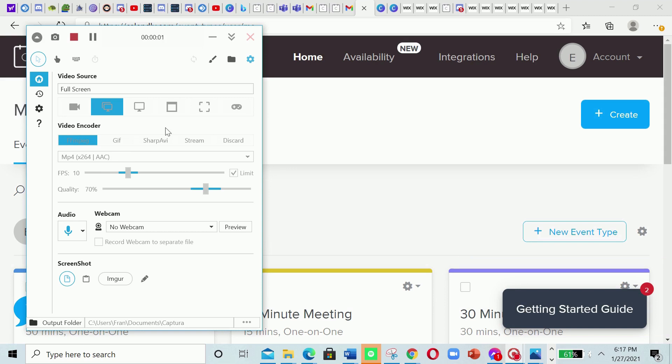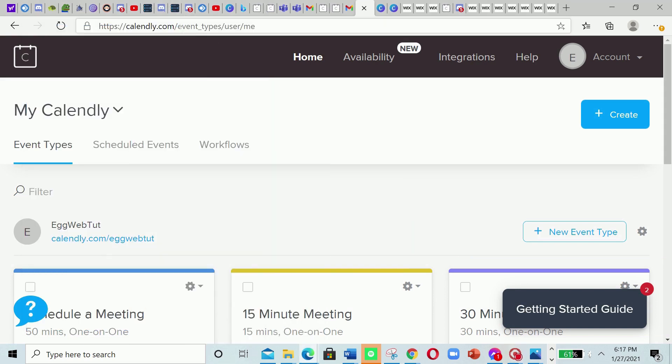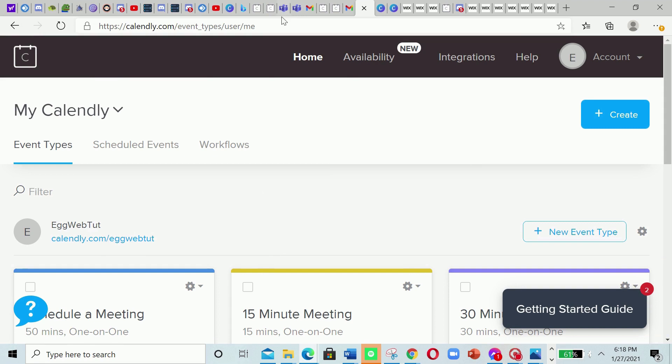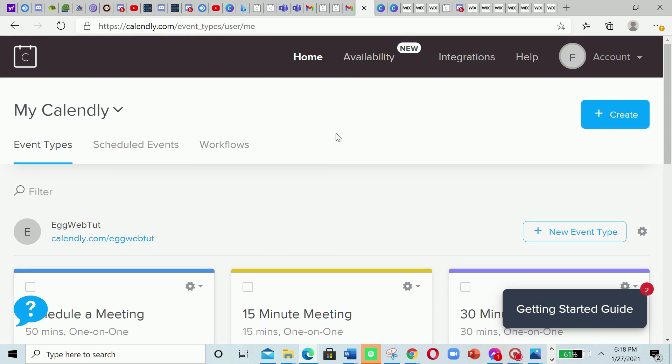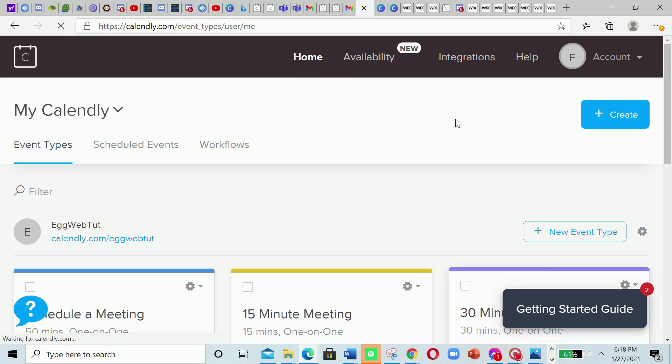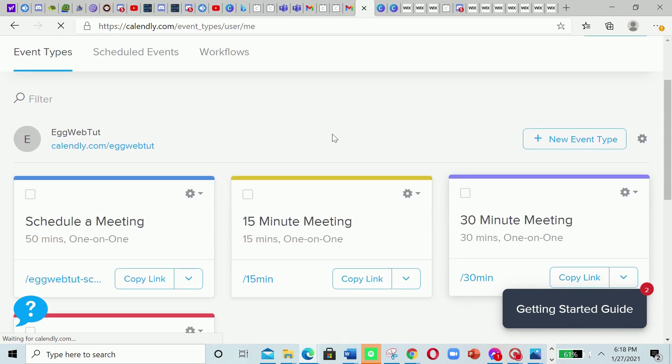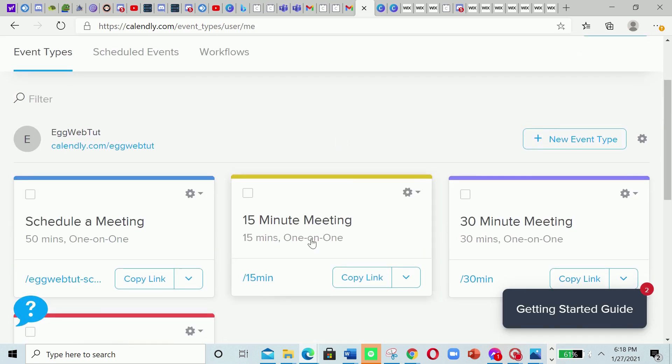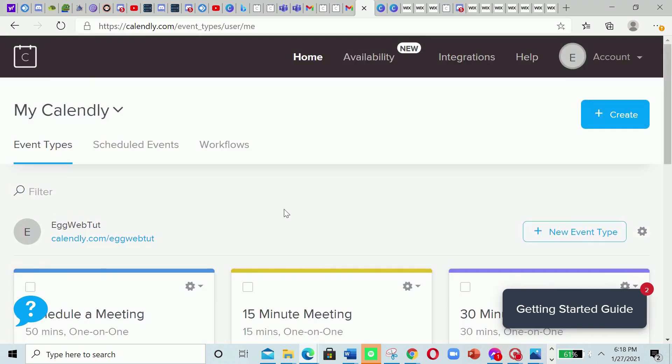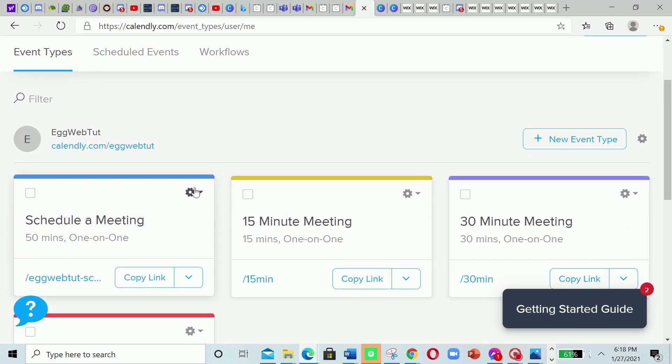Okay, so let's start. What we're gonna do is go right there to calendly.com and then just log in through your account or just register, create a new account. And then go to this thing there, calendly.com slash event types slash user slash me. It's already written on the homepage, yeah, it's the homepage, the same homepage.